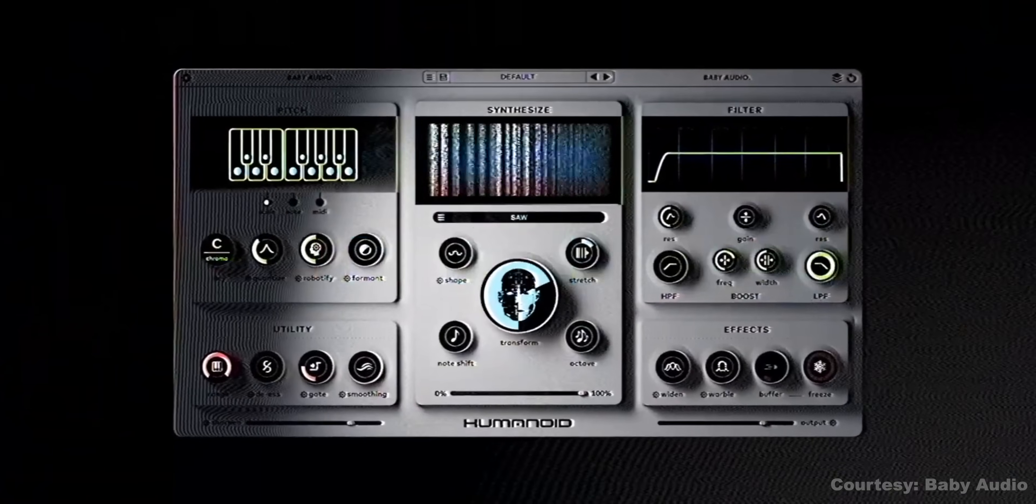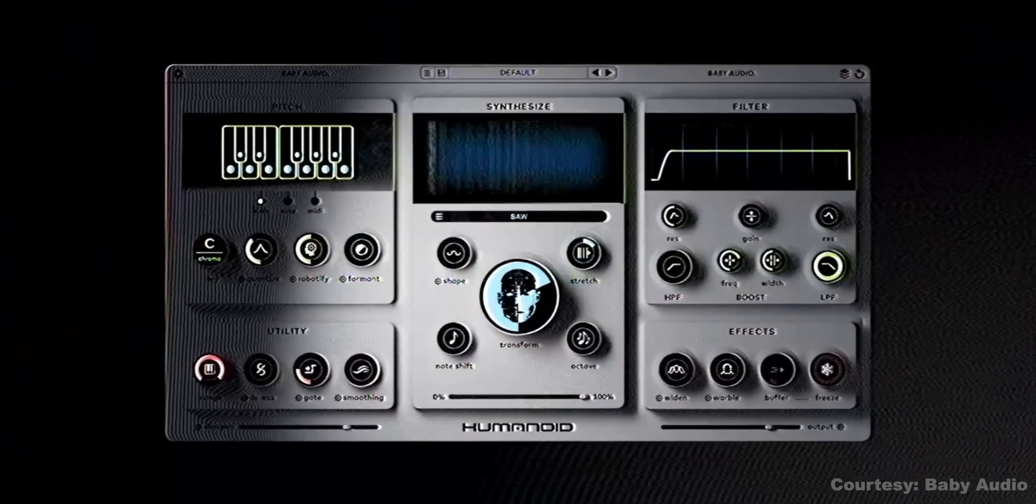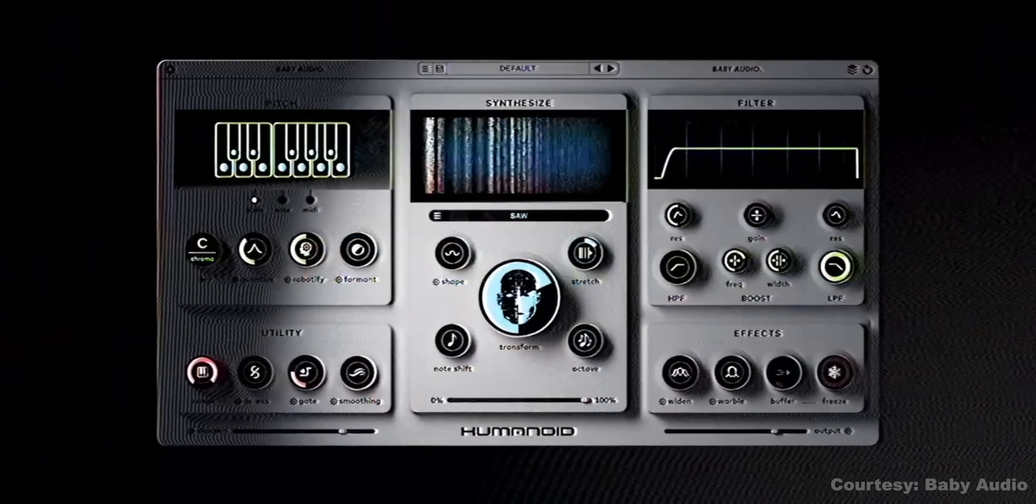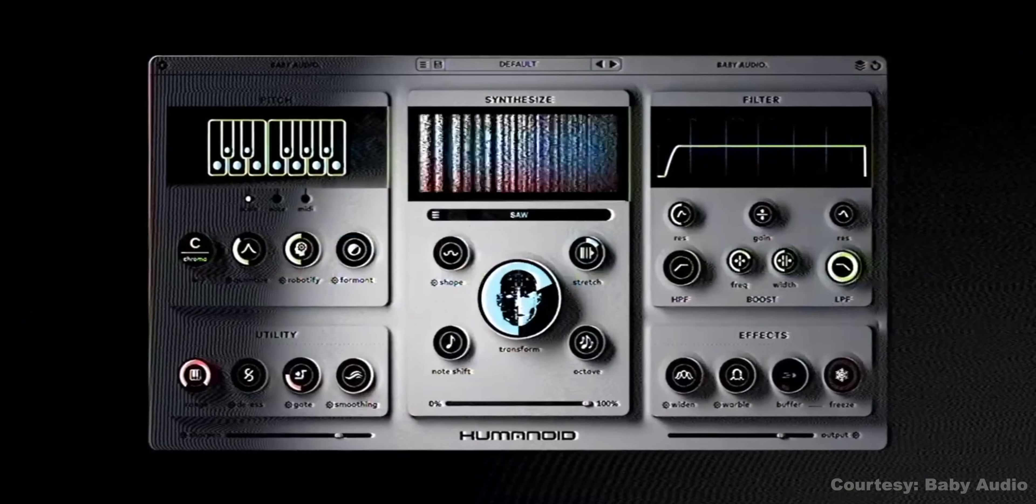This plugin has a very focused use case, kind of like autotune EFX, but Humanoid has a lot more detailed controls than EFX. If you're looking for that, you can check out the free trial right now.